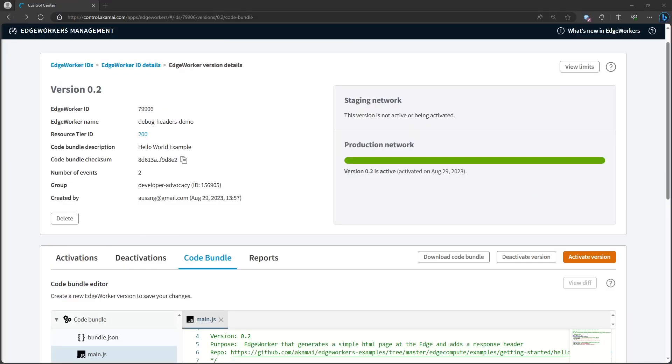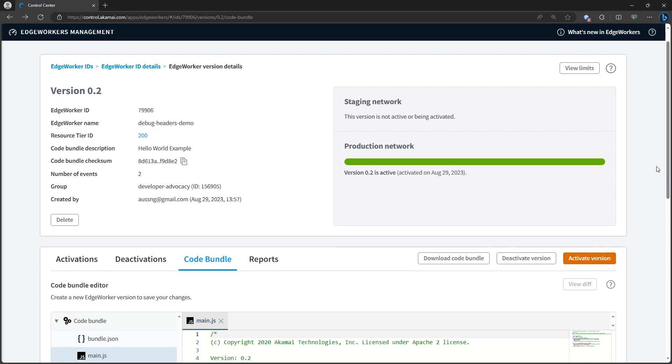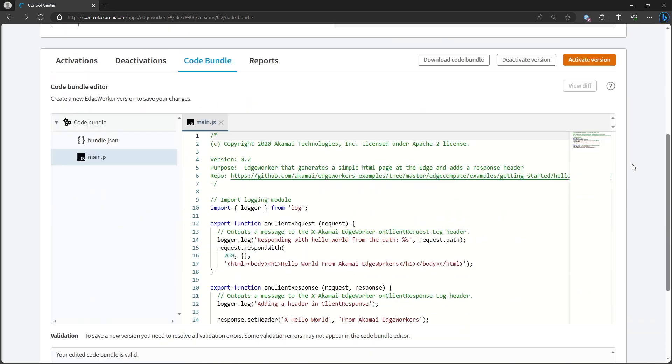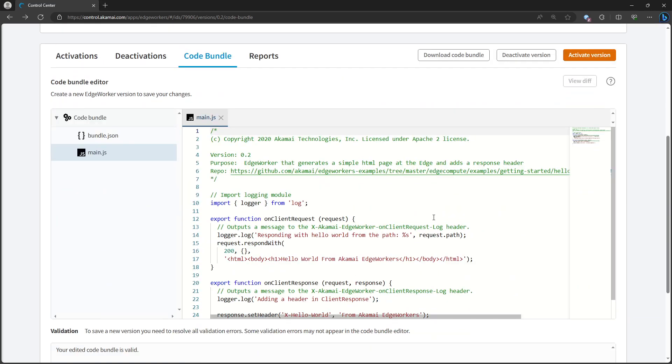In the Akamai control center, I deployed this Akamai edge worker following the hello world example. If we examine the code bundle for this edge worker, we can see that it imports the global logger module and on client request, it logs some information to the logger and then responds with a bit of HTML saying hello world from Akamai edge workers.